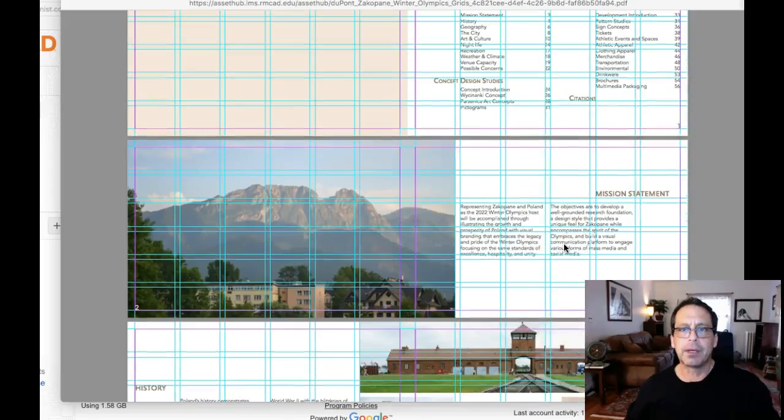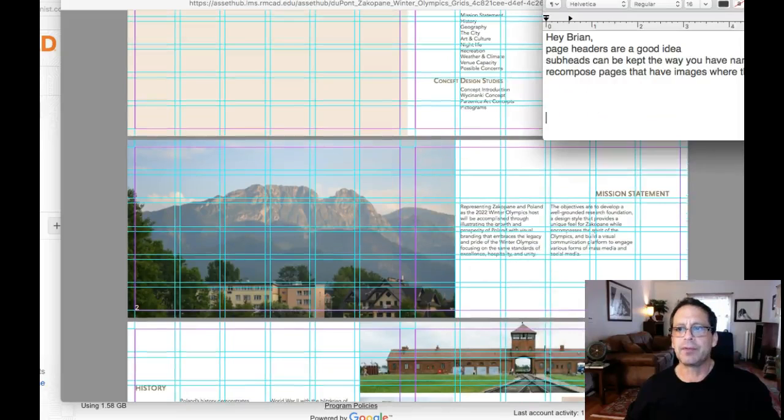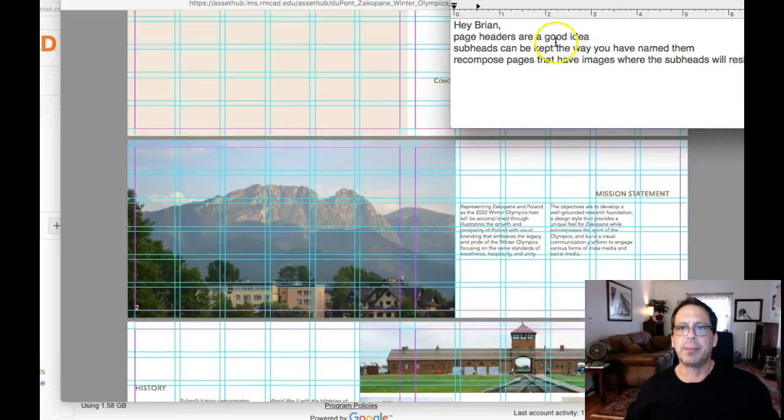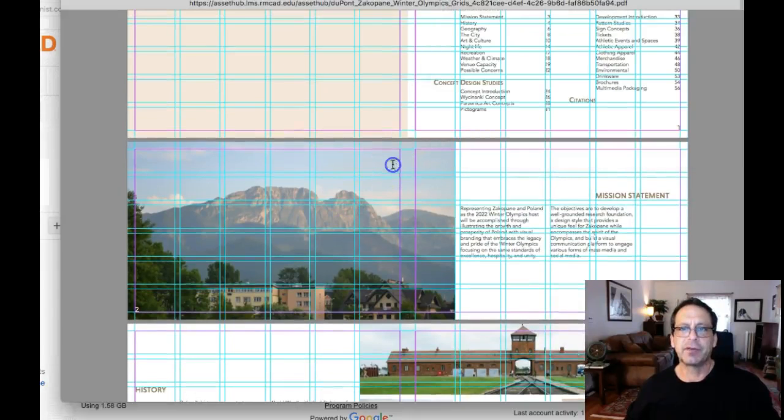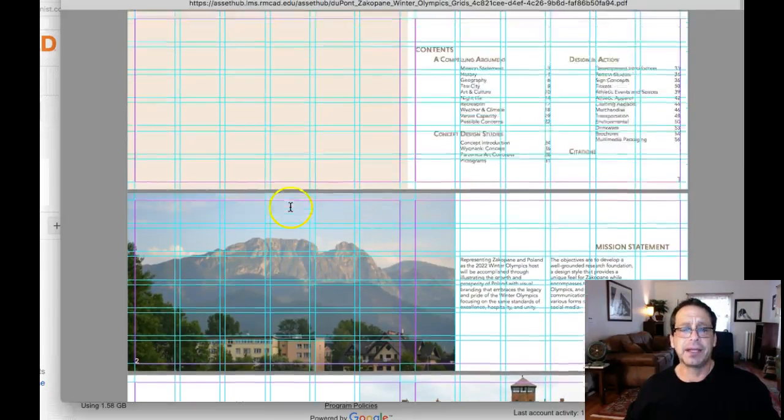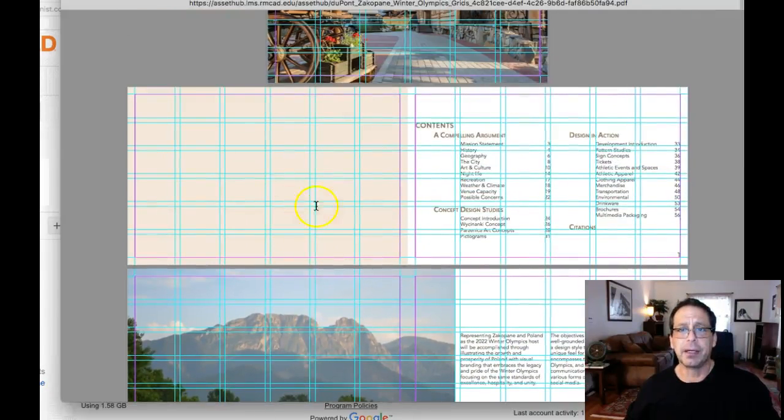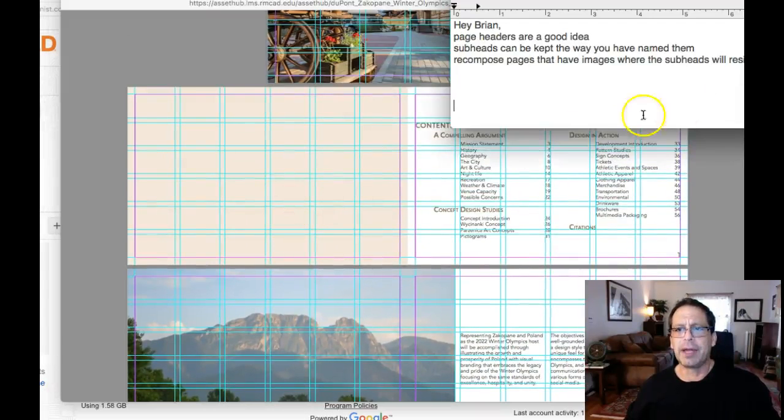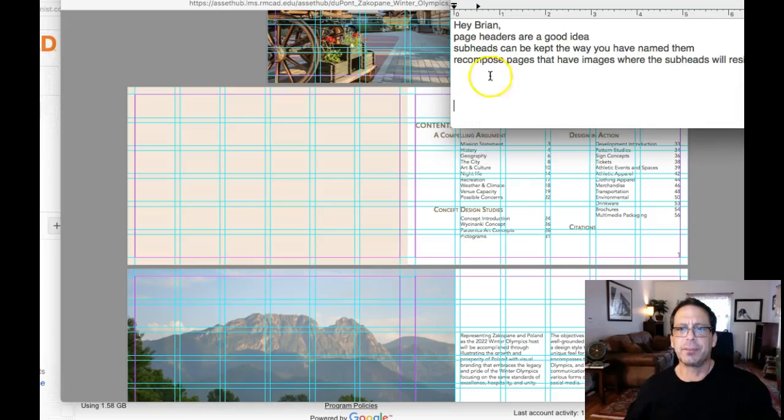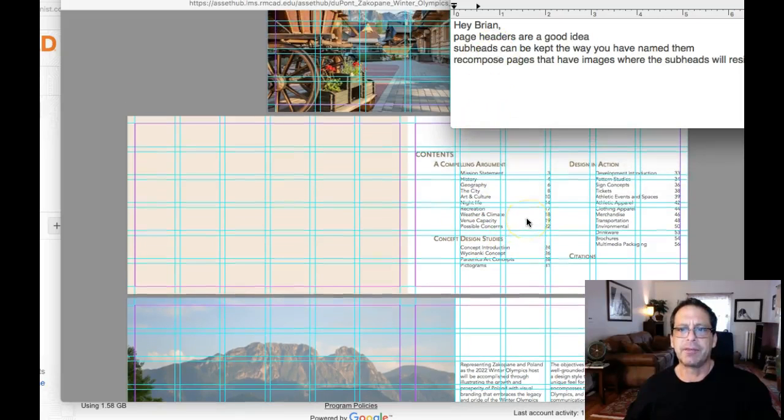So okay, the three main questions I'm getting out of your video are this: Page headers - are page headers a good idea? I think yes, they are. Well, before that, your subheads are fine. Compelling argument, concept, design studies, and design in action. That's fine. That's perfectly fine.